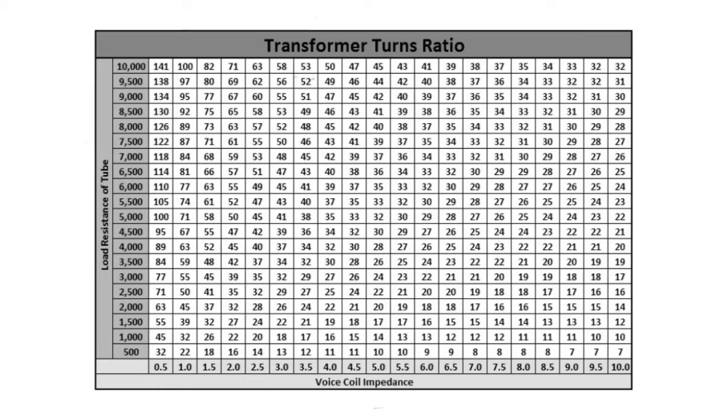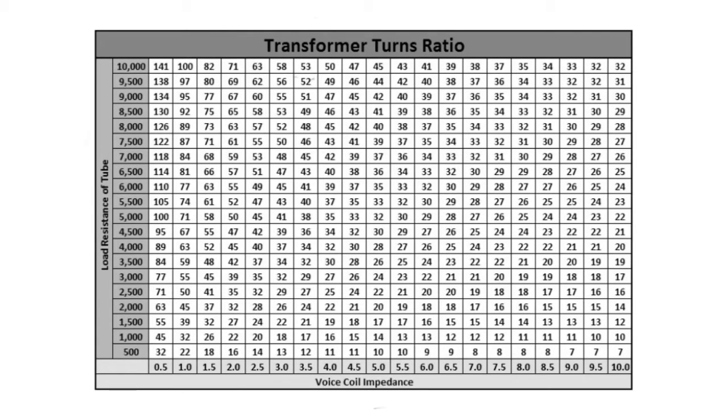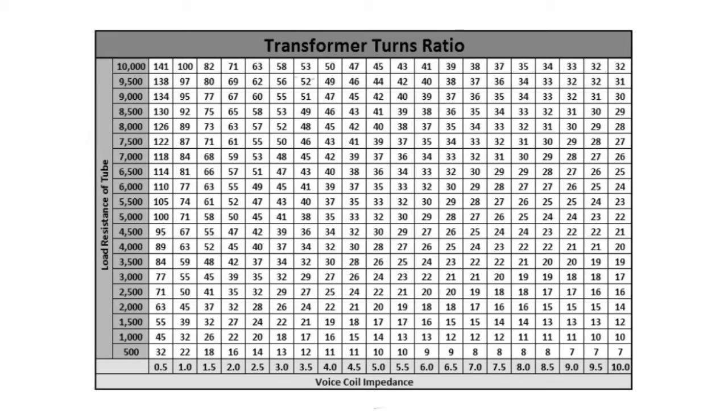So just a quick recap, the turns ratio here is defined by the square root of the load resistance of the tube divided by the voice coil impedance. So let's look at a few examples here in this particular matrix for a few known output tubes, and I'll show you how to apply the matrix just to keep things simple and easy.